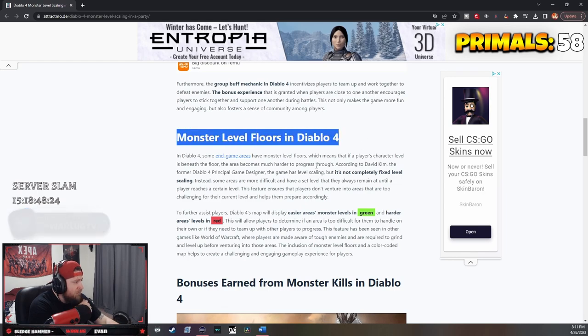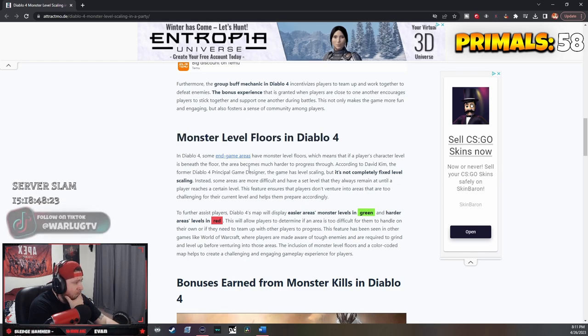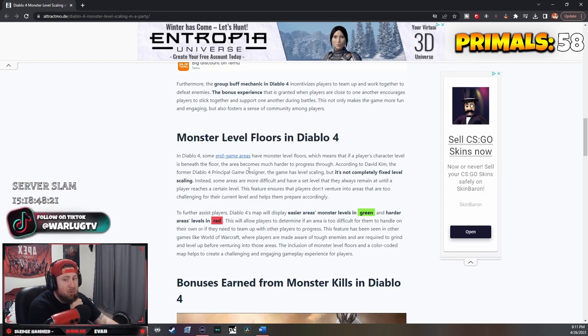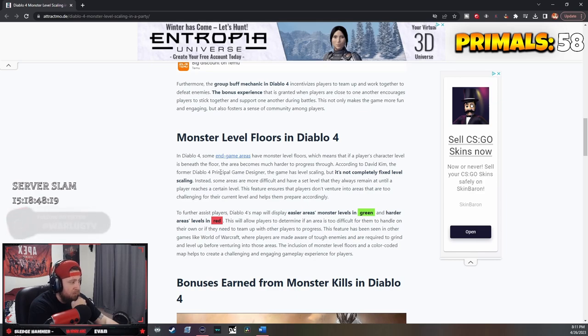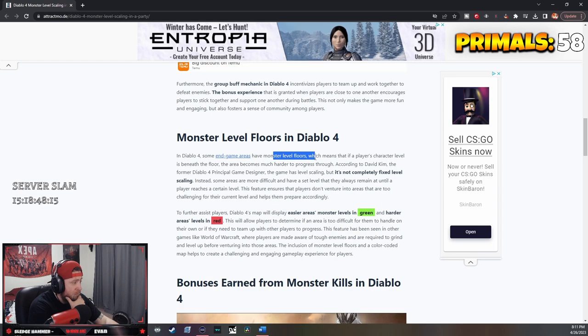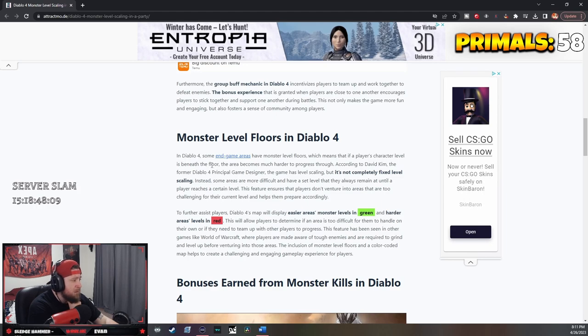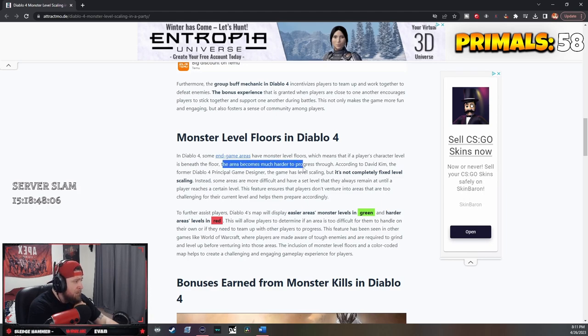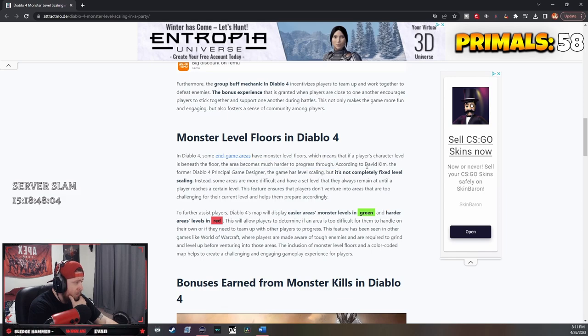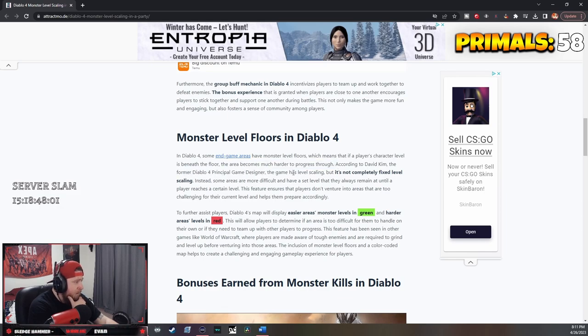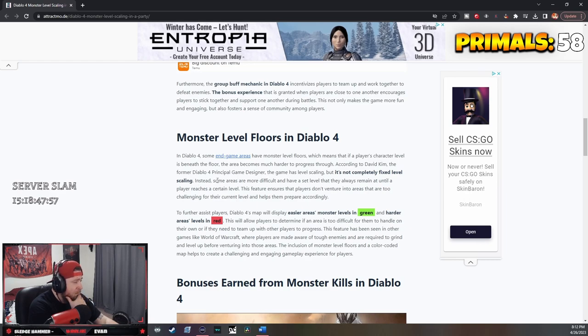Monster level floors in Diablo 4 endgame areas mean that if a player's character level is beneath the floor, the area becomes much harder to progress through. According to David Kim, the game has level scaling but it's not completely fixed level scaling.